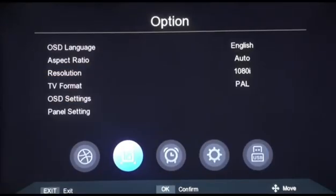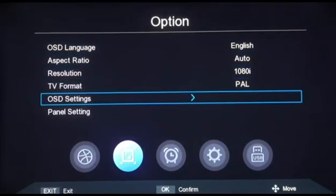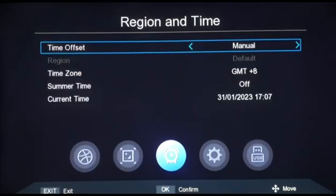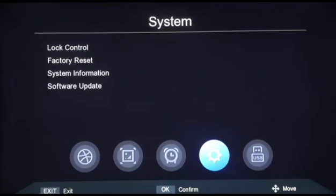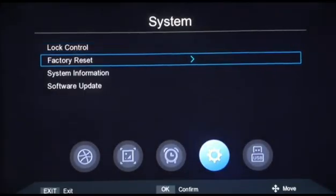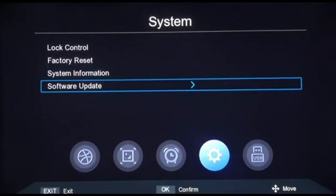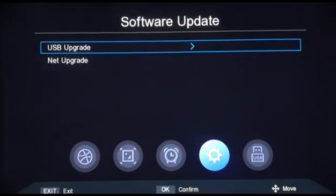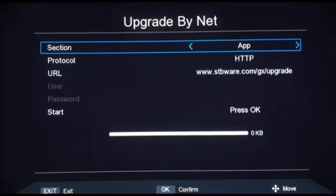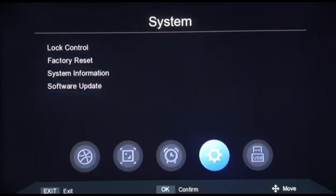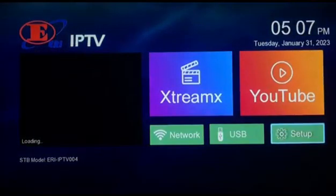TV format supports both PAL and NTSC. Software updates can be performed through USB or network. Please feel free to contact us for any queries.